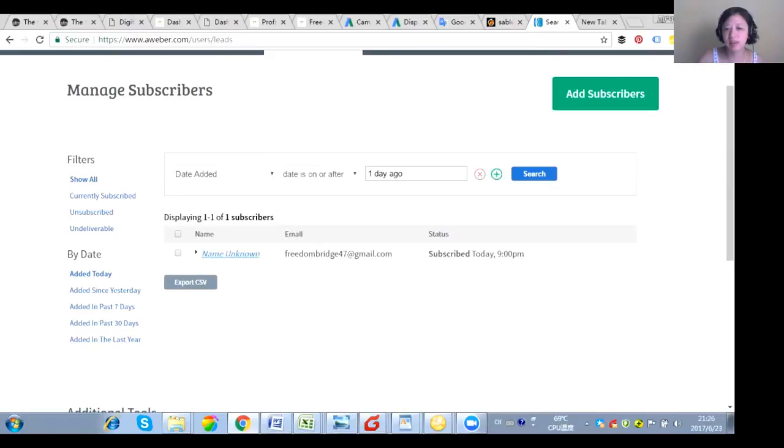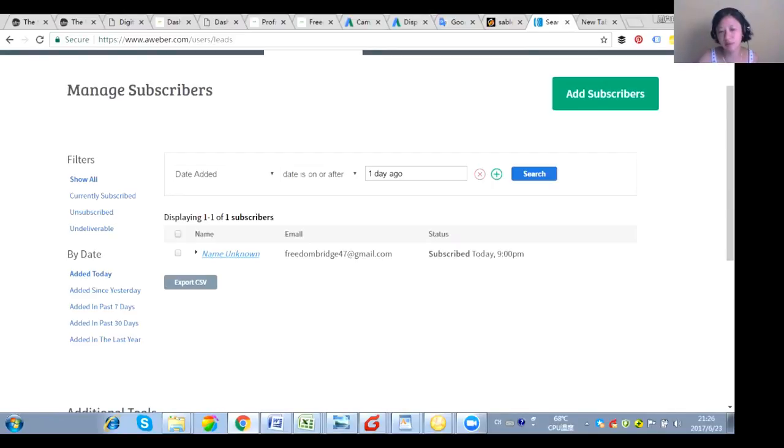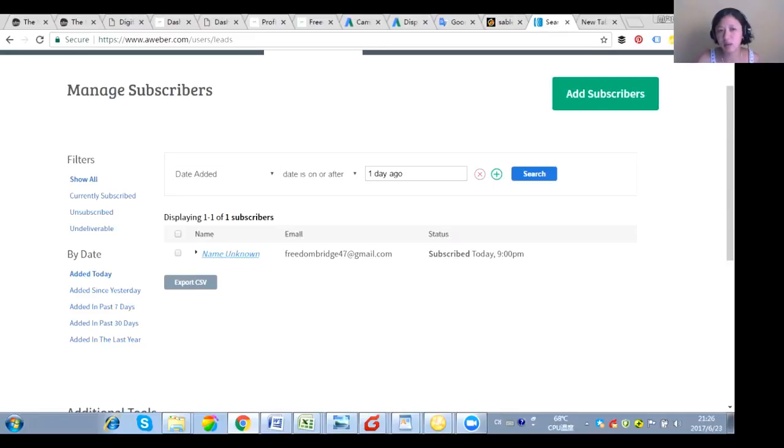So this is the email I just did today. 9 PM. Actually a few minutes, less than half an hour ago. That's why it's very quick video for me to share with you. Anyway, it's added.